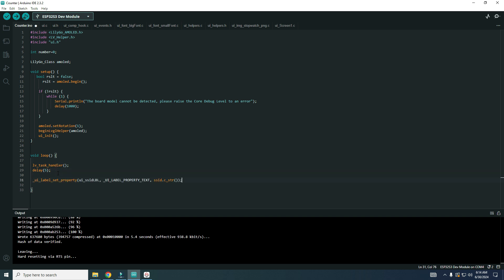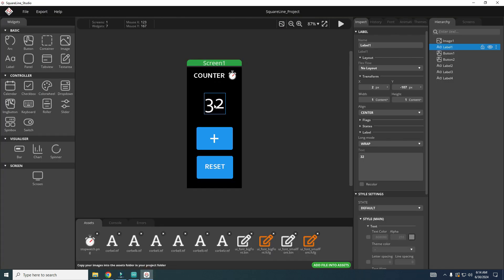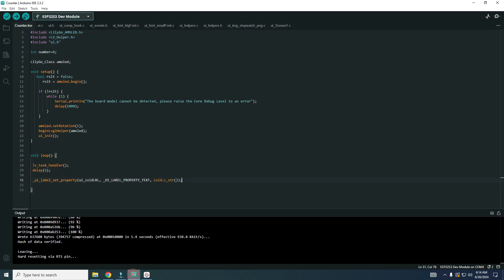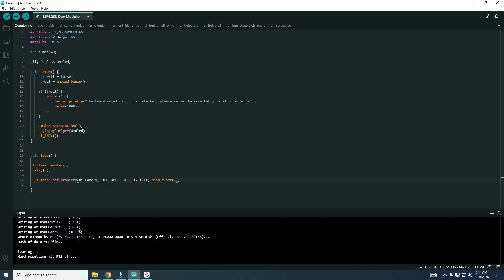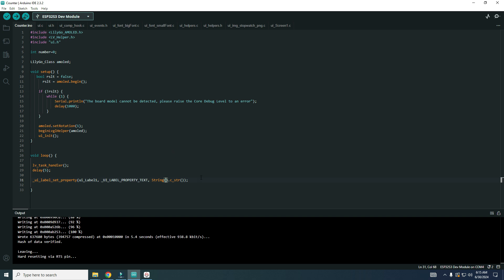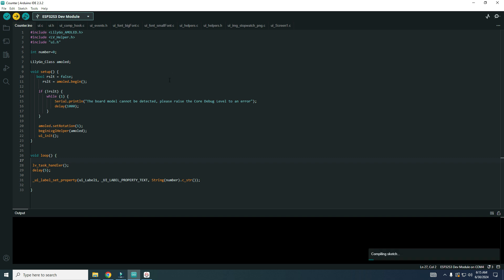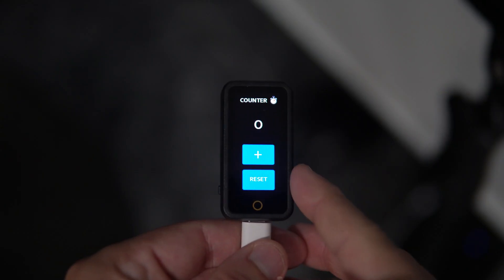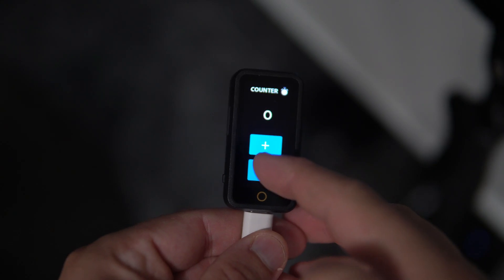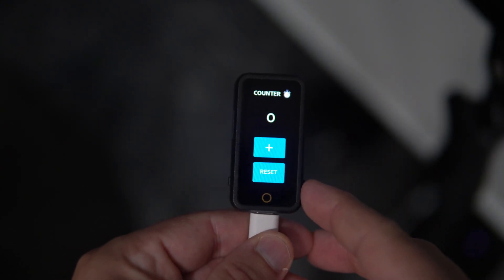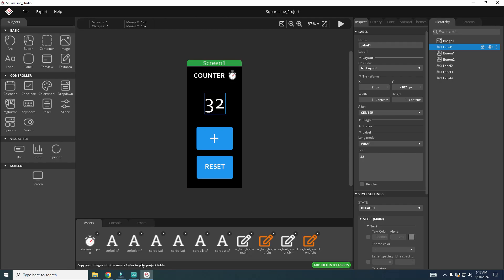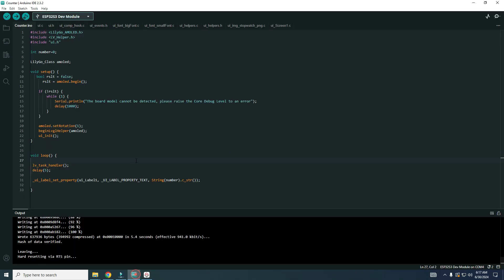I will paste this function in a loop here. This is a function which will set the value of this label to be this number. Here we need to put the name of label1. First, we will convert this number to string, and then we will convert it to C string. Let's try now. And now we have zero on our screen instead of this 32. Now we need to interact with buttons.